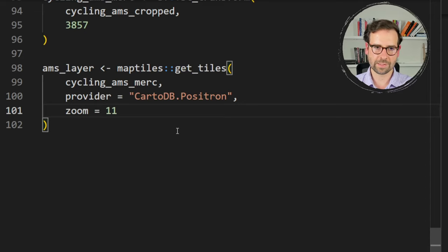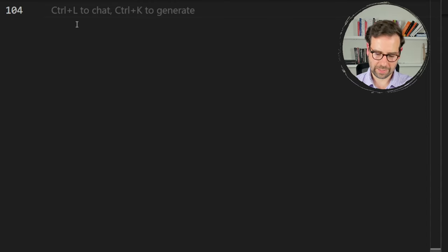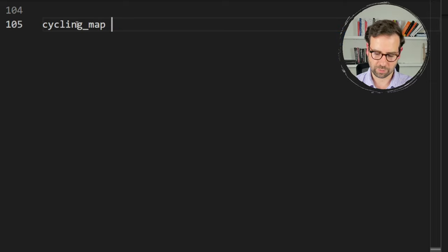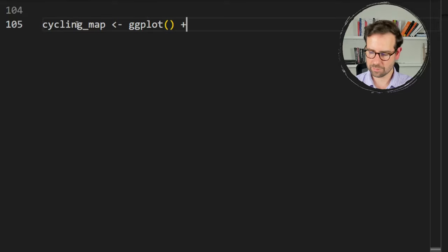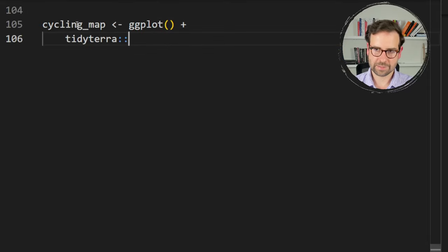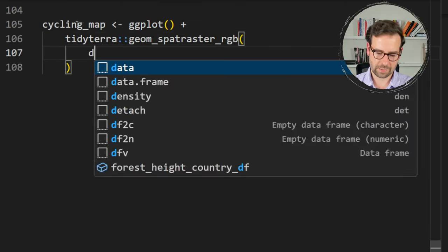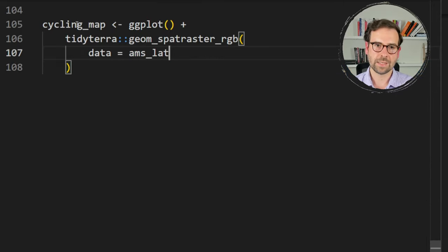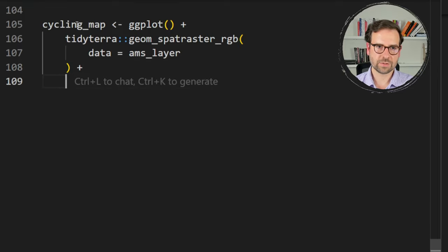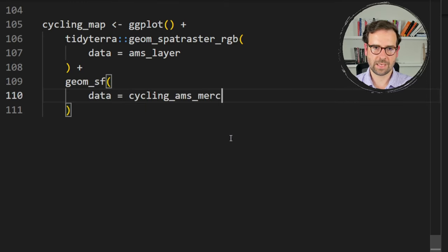Choose the same CartoDB.Positron provider as in Leaflet, and set a zoom level — I opted for 11. Higher zoom increases detail but takes longer to download. Then write the ggplot2 code: start with ggplot(), then plot the background layer using tidyterra's geom_spatraster_rgb() passing ams_layer as data.